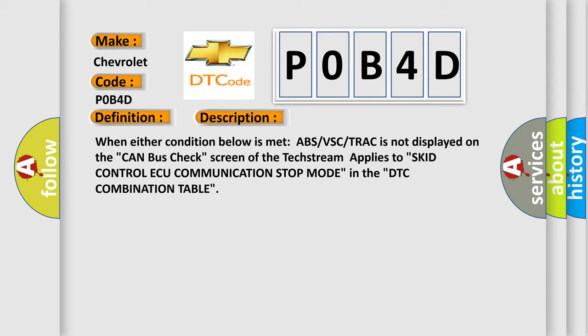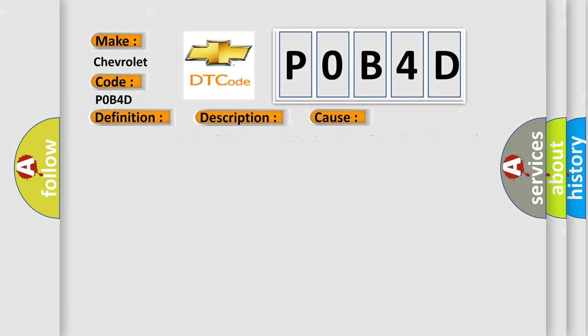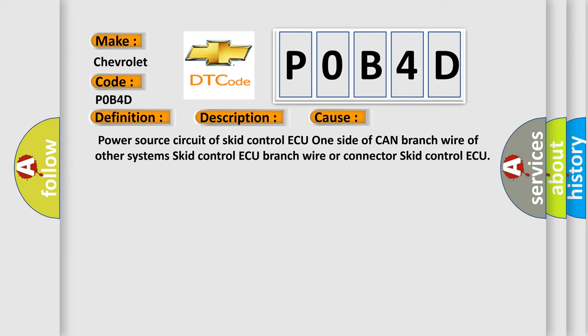This diagnostic error occurs most often in these cases: Power source circuit of SCID control AQ, one side of CAN branch wire of other systems, SCID control AQ branch wire or connector, SCID control AQ.